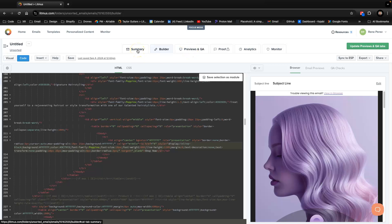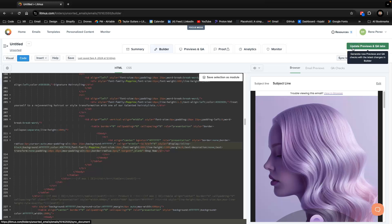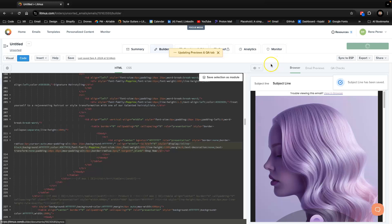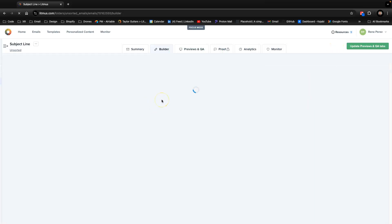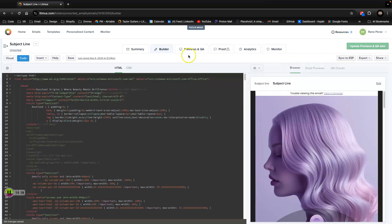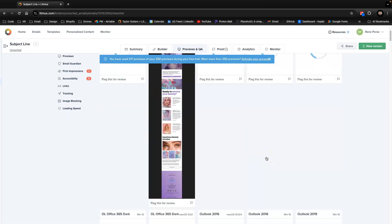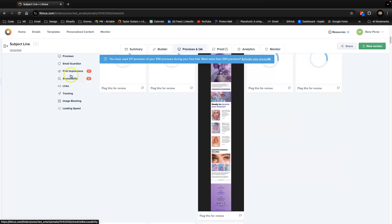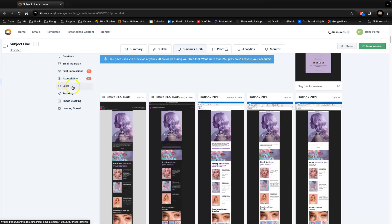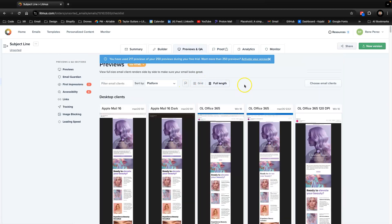At the top you have tabs: Summary, Builder where you actually build the email, then Preview, and Previews & QA — this is your quality assurance to check if the email is responsive across all different ESPs. Let me save it and then go to Previews & QA. Sometimes it takes a while. If it doesn't save the first time, change a value slightly and put it back, and you'll be able to save it.